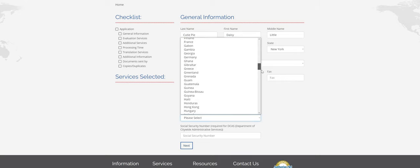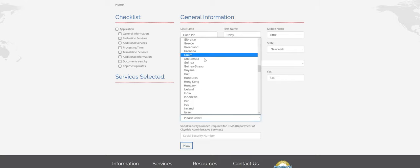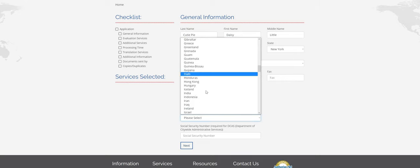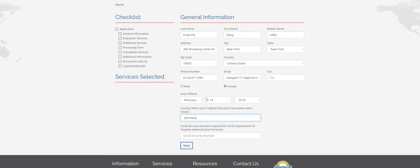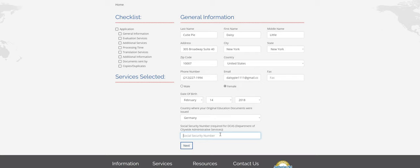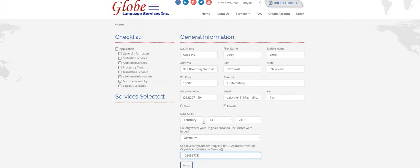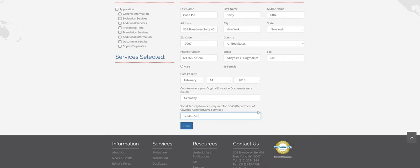So I'm going to choose Germany for this. I was just looking it up. Apparently Pomeranians originated in Germany and in Poland, and Daisy is a Pomeranian puppy, so I'm going to use that. And I'm going to say that she's applying for a DCAS job, so I'm going to put a social security number in here and everything looks good. So click next.